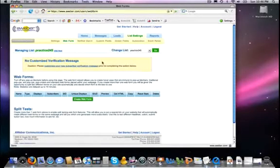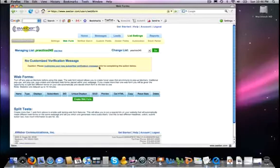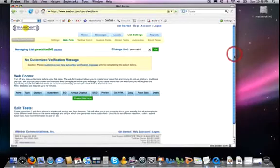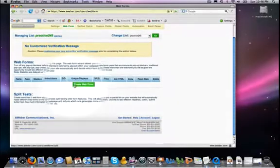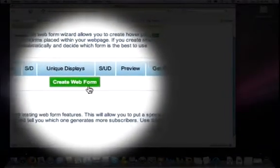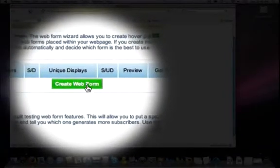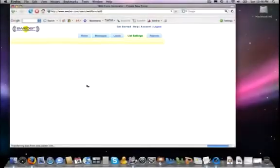Now again, notice that we have a little orange reminder or error message here that we don't have a verification message yet. We're going to get to that in just a minute. So looking down here at this list, right now we have no web forms yet, so we need to click on the create web form, and we will do that now.